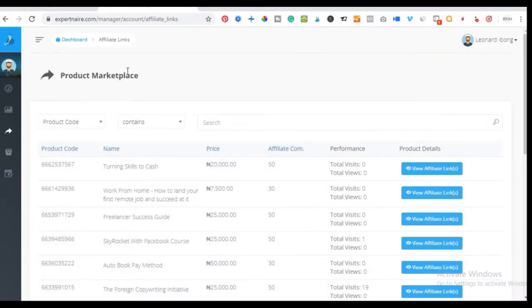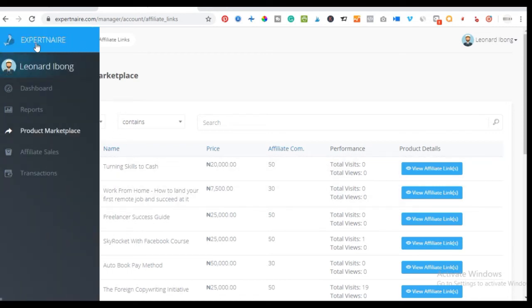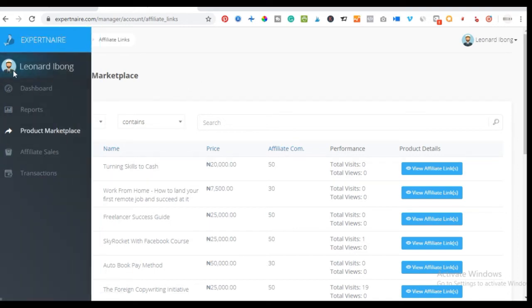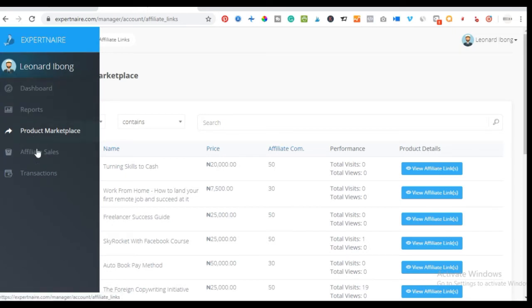Once your account is created successfully, come back to the dashboard. This is where you can access every report — all your sales so far using this affiliate platform and all of your transactions are tracked here. What I want to focus on is the sidebar, where you navigate to the product marketplace.